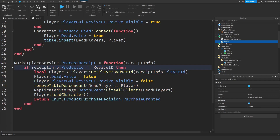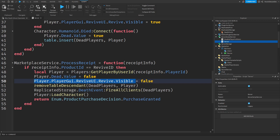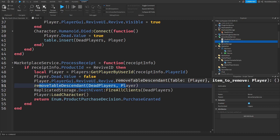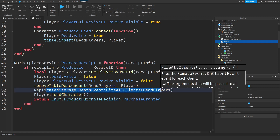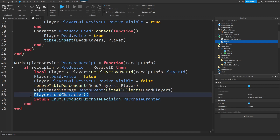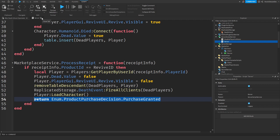When you purchase the revive, we're going to check if the product ID is the Revive ID. If that's true, we're going to get your player, make sure you're not dead again, remove your revive ability, remove you from the Dead Players table, let everyone know you're not dead anymore, reload your player, and make sure to tell Roblox that the purchase went through — because we are required to do that.